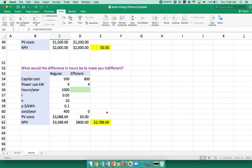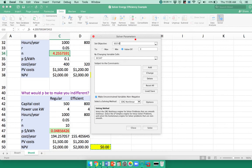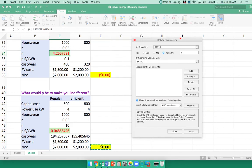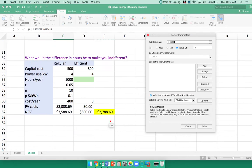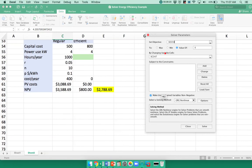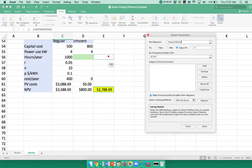But what would the efficient one have to be—so maybe it's not as efficient as we thought—for us to be indifferent here?